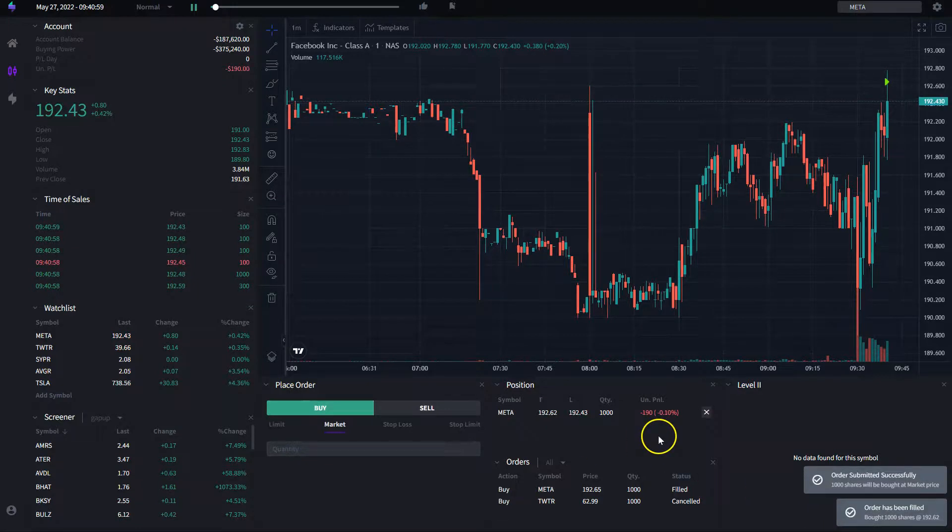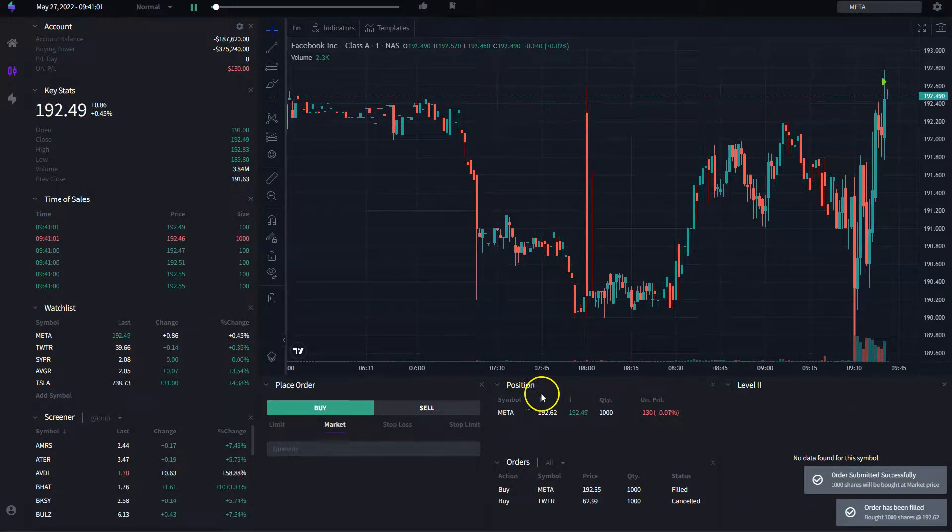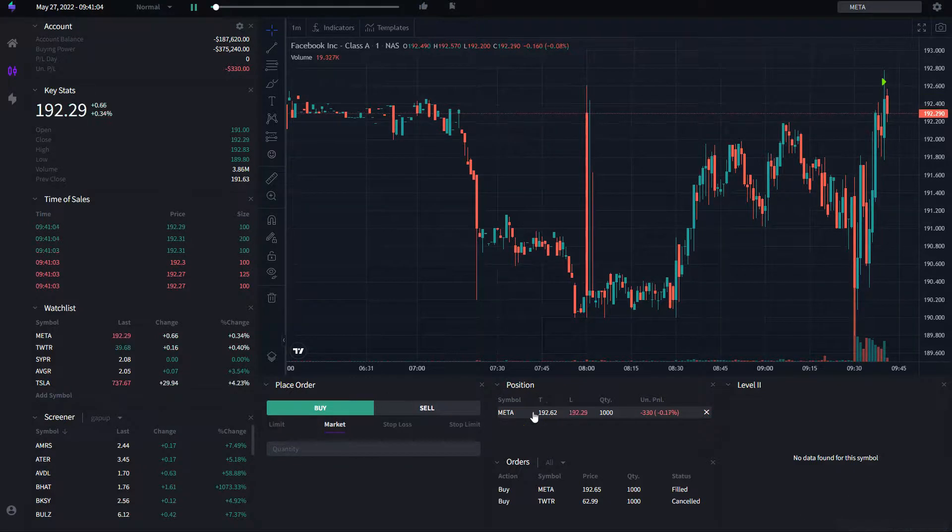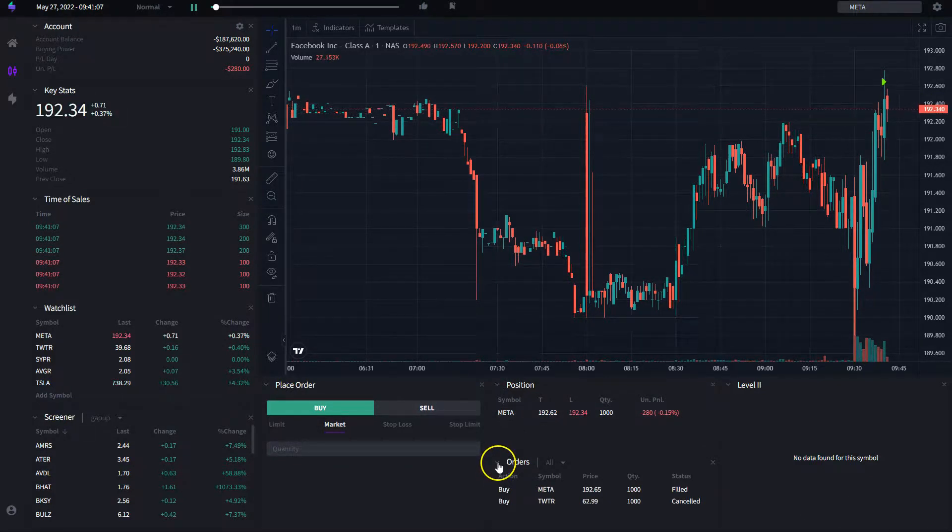I want to place an order for a thousand shares. There we go. I've got a fill, and I'm able to continue trading, practicing as I would normally do on a trading application.